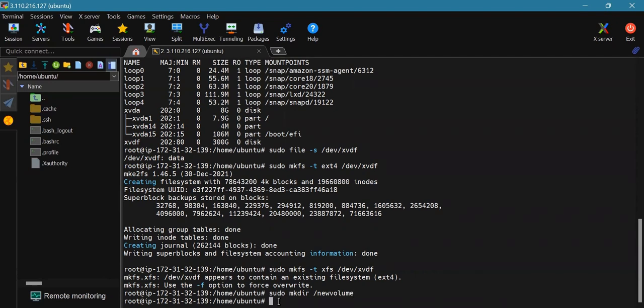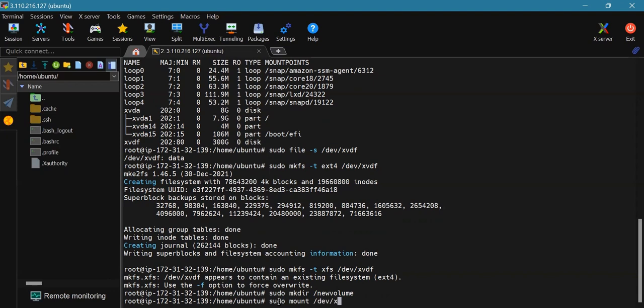Now we will mount the volume to the new volume directory using the following command: sudo mount /dev/xvdf /newvolume.